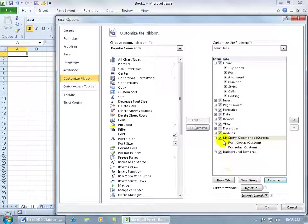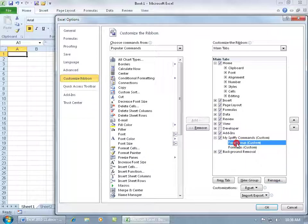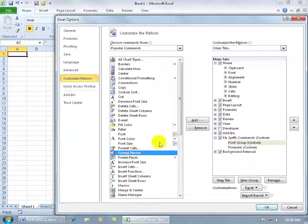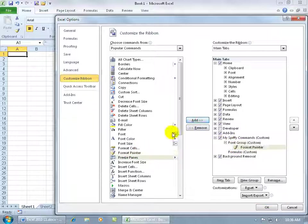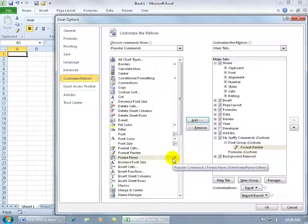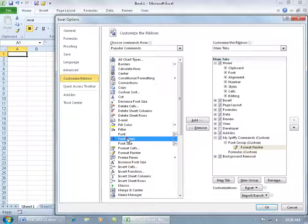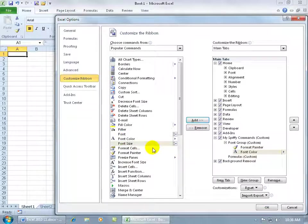So once I have my tab and I named it, I have my groups and I named it, I need the commands to be within the group. So I can go ahead and select the group and say for this font group, let's come over here and add the format painter, click add, and it adds it below that within that group. And then font color, select it, click add, and then font, add.